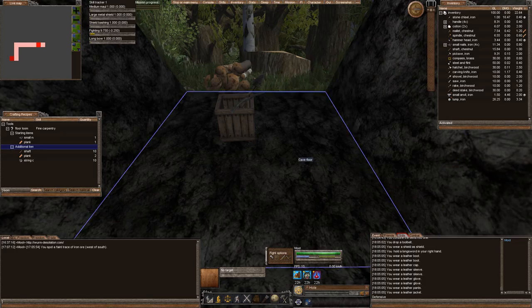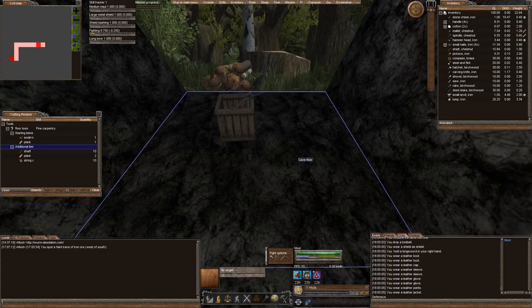Hello everyone, this is Moot, and this is our next episode of our Wurm PvP series here on Wurm Desolation PvP Server.